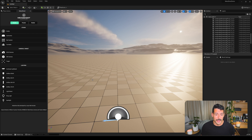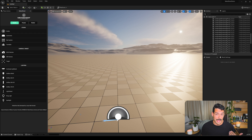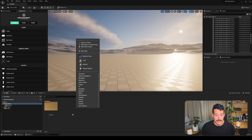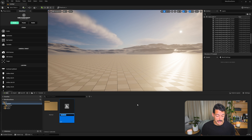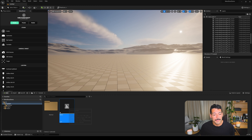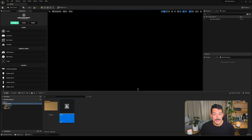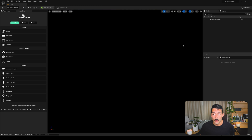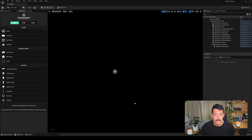From this point, what we need to do to have our first studio is to create an empty level. In the content drawer, right-click, Create Level — I'm gonna call this one Demo. Open it up, save it, and we have a fully empty, normal Unreal Engine level.